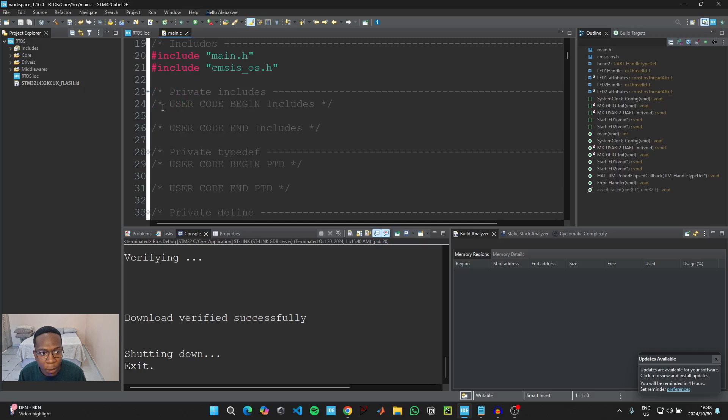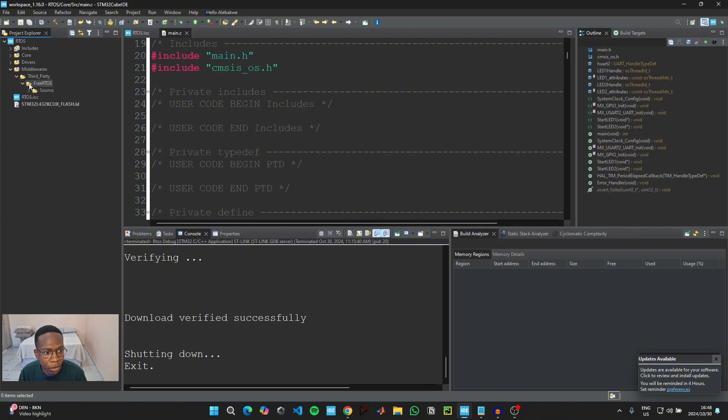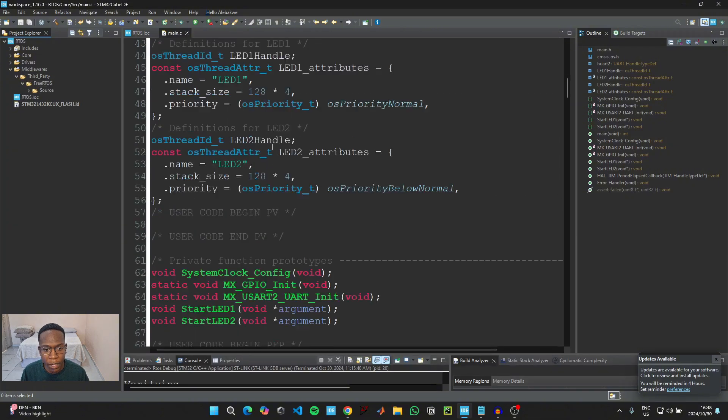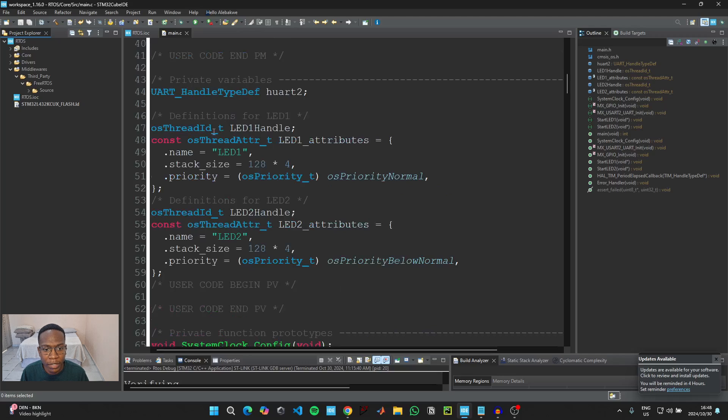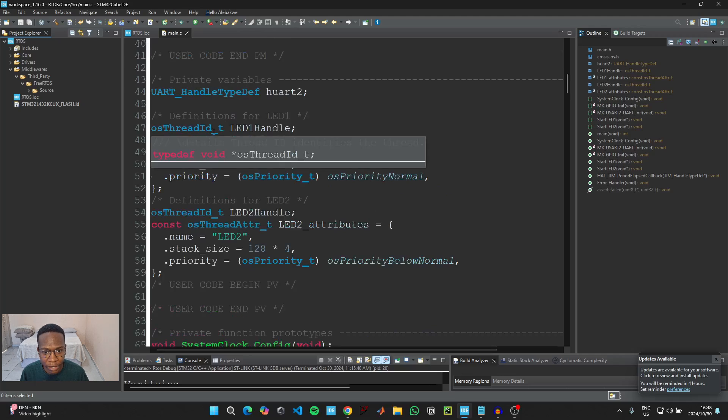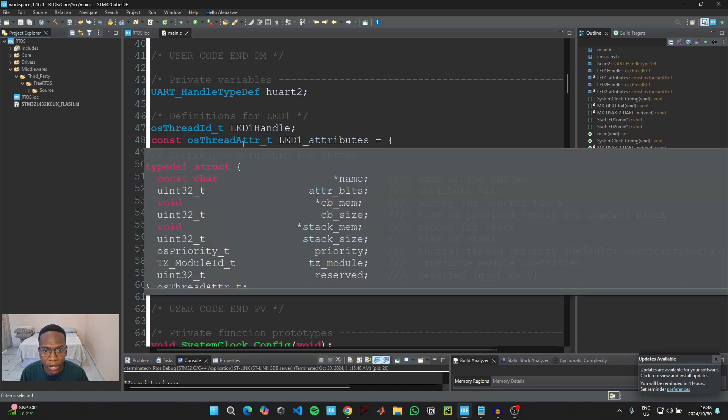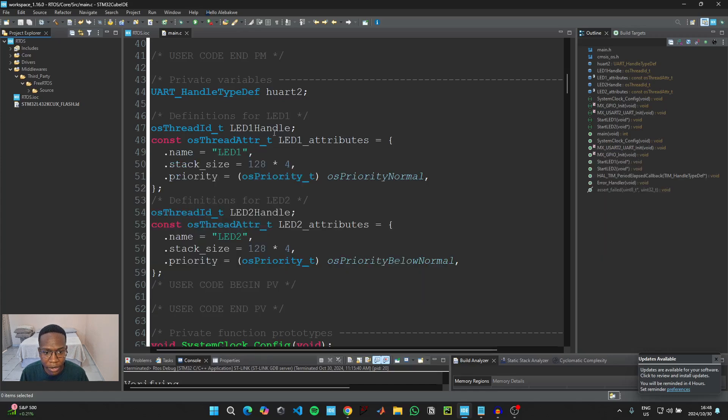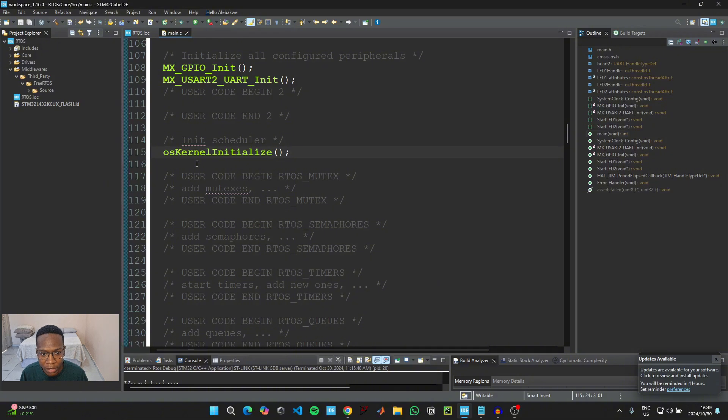Unlike the normal projects we've been creating throughout the STM32 series on the channel, we now have a middleware folder on the left hand side here. And if we extend that folder, we can see that we have a FreeRTOS resource folder here. On the main C file, if we scroll down here, we can see that we have definitions for the two tasks that we've just created. So each thread or each task that we created is going to have a name, a stack size, and a priority level.